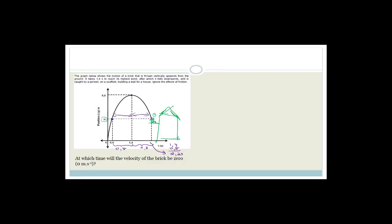At which time is the velocity of the brick zero? The only time the velocity is zero is at the highest point — the turning point at 1.4 seconds. At that instant the gradient of the position-time graph (which equals velocity) is zero. The brick is not hovering when the person catches it; it is coming down with significant velocity at that point.